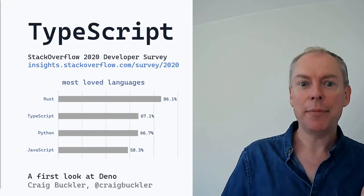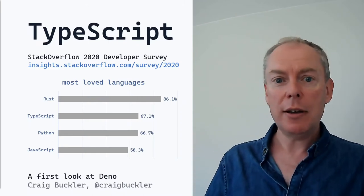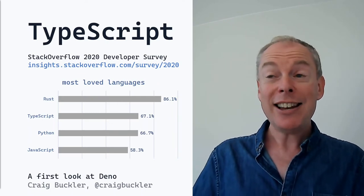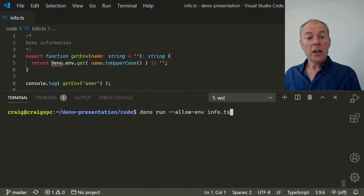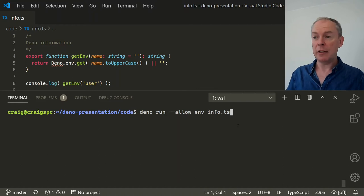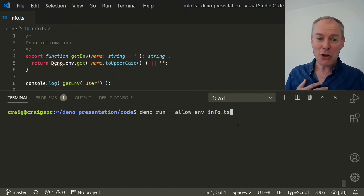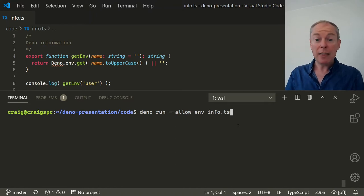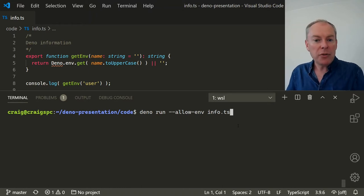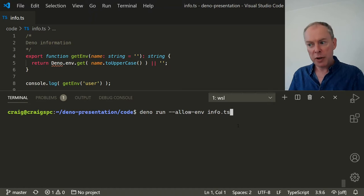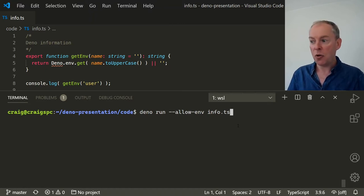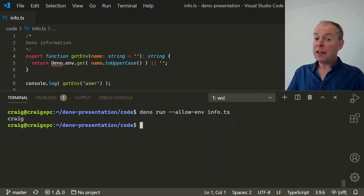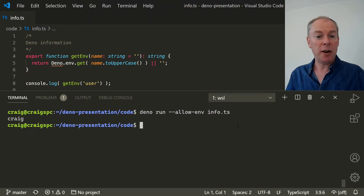Security's not particularly exciting, so is anyone using TypeScript? Surveys suggest around a quarter of developers are using TypeScript, and two-thirds of those absolutely love it. Here's a small TypeScript file with a function that returns a single environment variable. To run TypeScript in the browser or Node, you need to compile it to JavaScript first. But if we run it directly in Deno using deno run --allow-env info.ts, it works — because Deno has first-class support for TypeScript. There's no need for a compiler, and your projects can mix JavaScript and TypeScript without any issues.